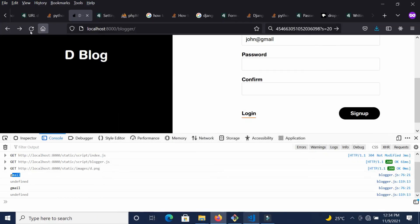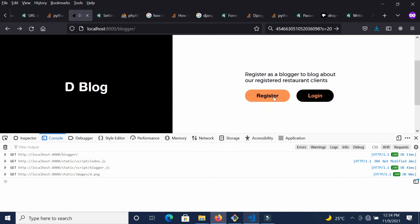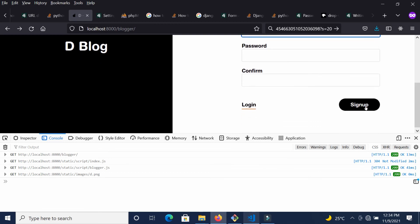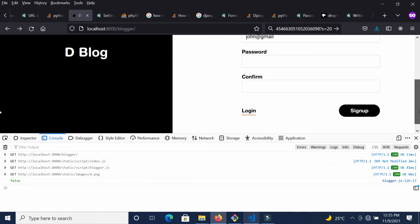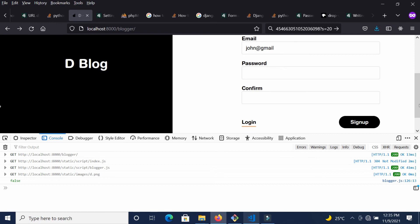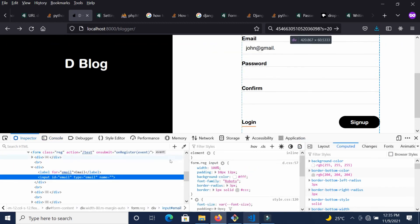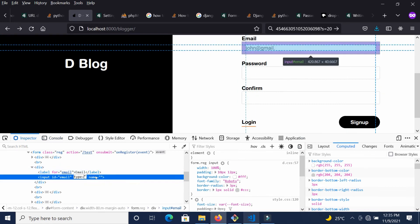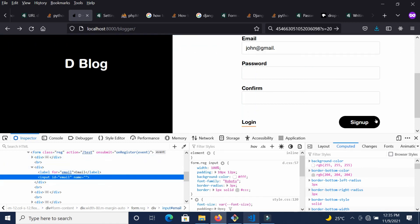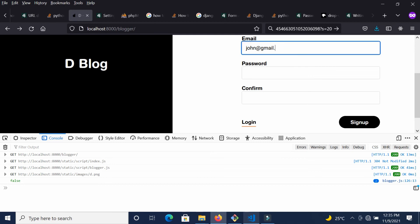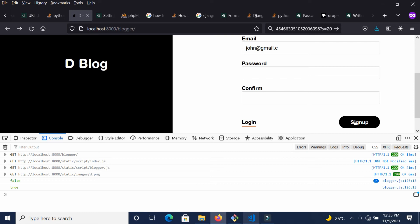Let's reload, go to register, remove the type attribute, and type john@gmail. If I try to sign up, I get false, because this is not a valid email. If I add a dot but nothing after it, I still get false. But as soon as I add something like '.c', it becomes true.